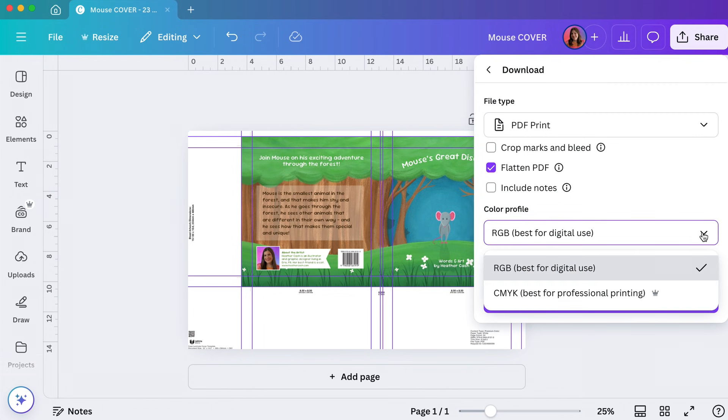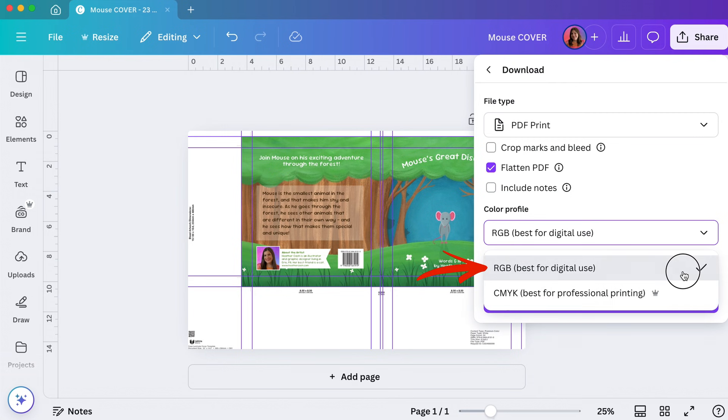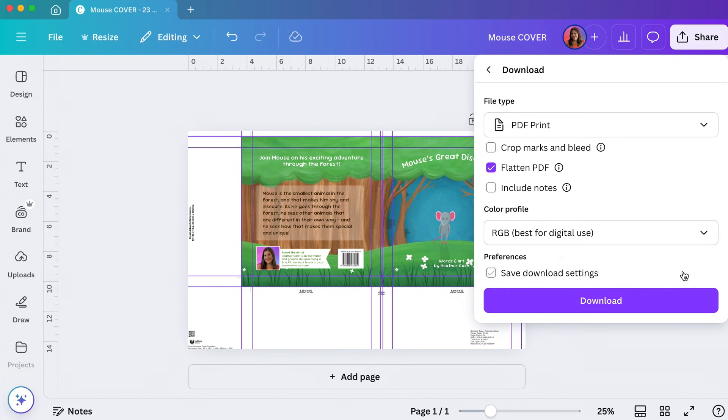For the color profile, IngramSpark does require CMYK, but if you don't have Canva Pro then you can pick RGB and then I have a tool on my website that will convert it to CMYK for you and I'll show you how to use that. It's free. I'll just click download and save it on my computer.